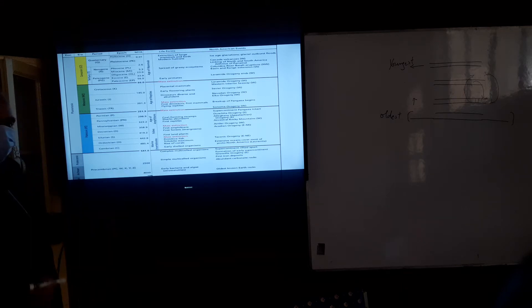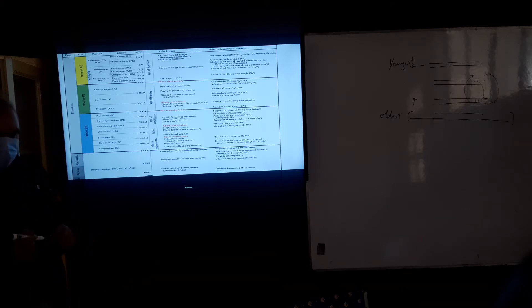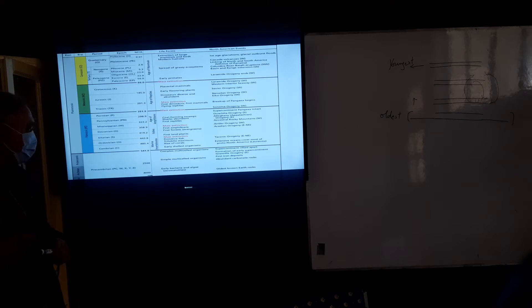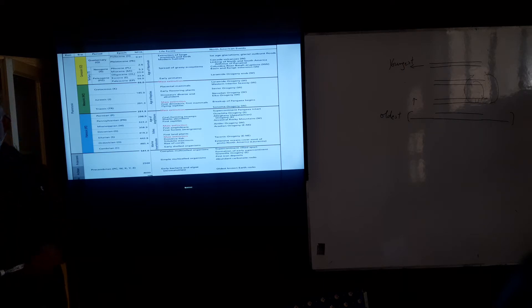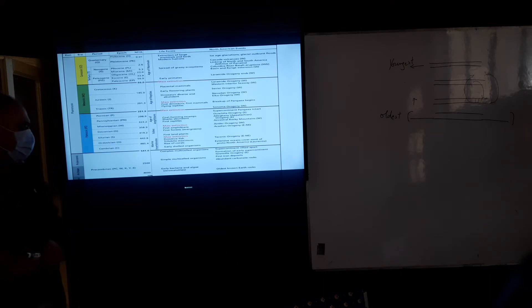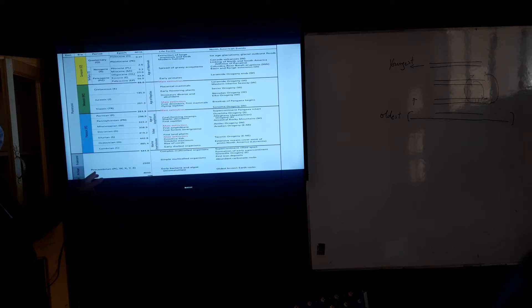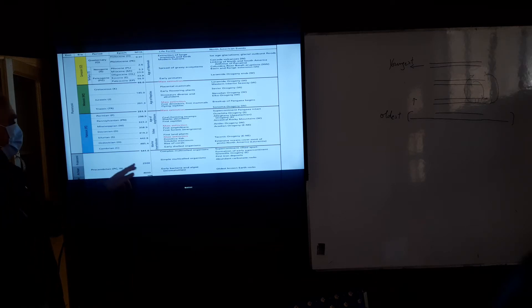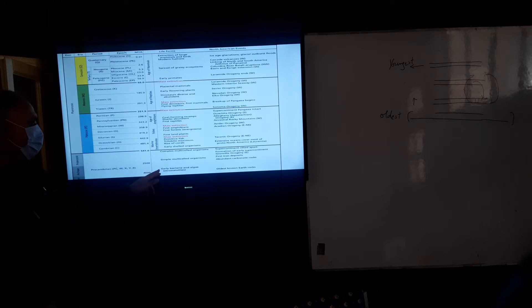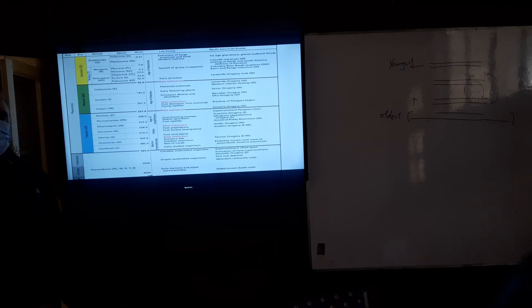4,600 million years back, the earth was formed. After the formation of earth, in the Pre-Cambrian era, the first organism which was found, they were the bacteria.